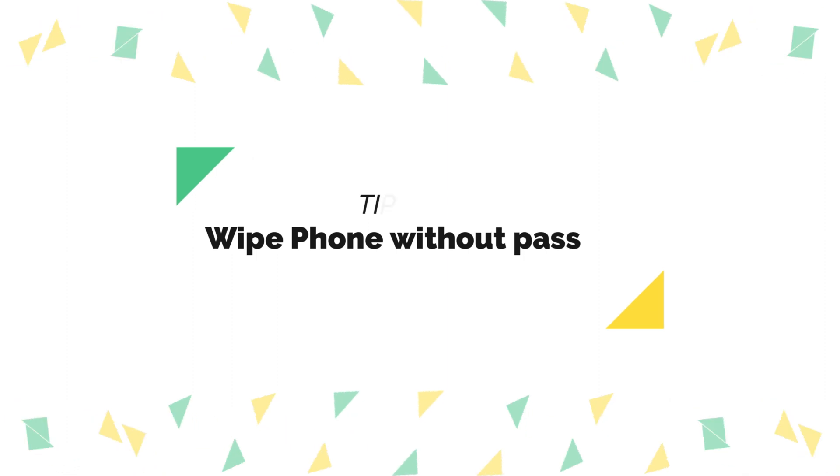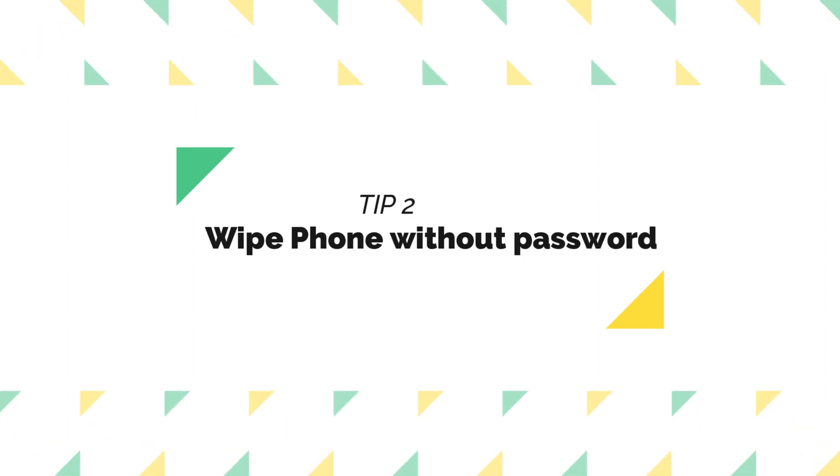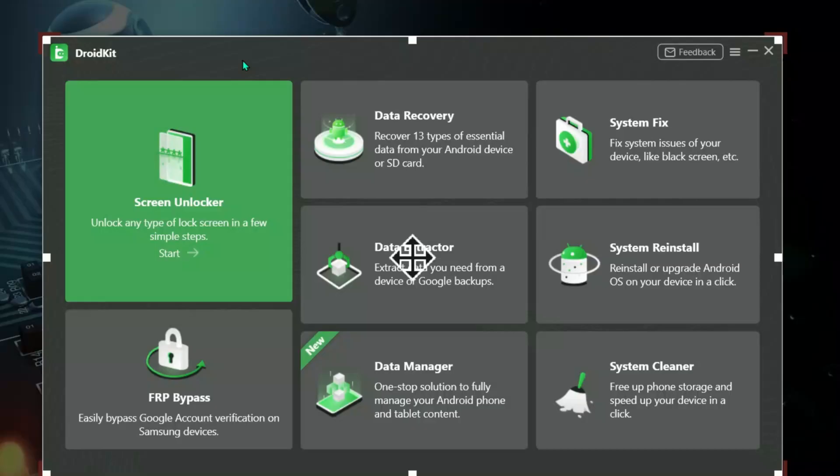Tip 2: Wipe phone without password. Run DroidKit on your computer and connect your Android phone via USB cable. Select Screen Unlocker feature and click Start.